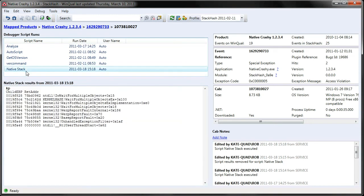And so that script's now available for me to right-click and run on any cab file anywhere in StackHash.